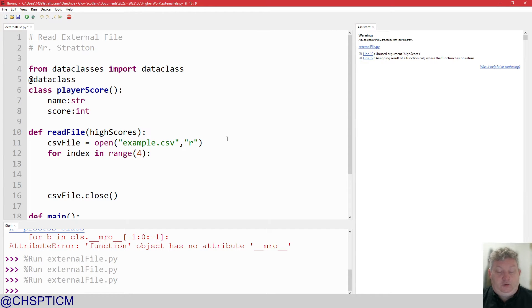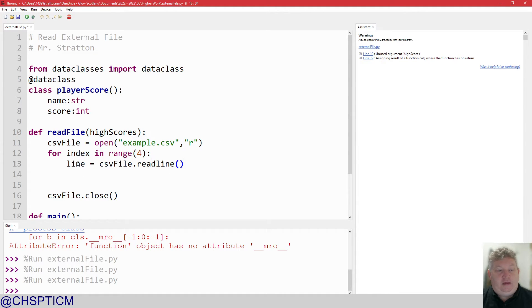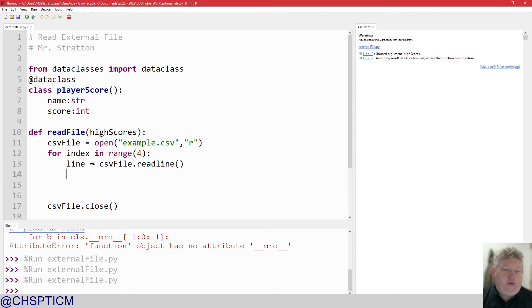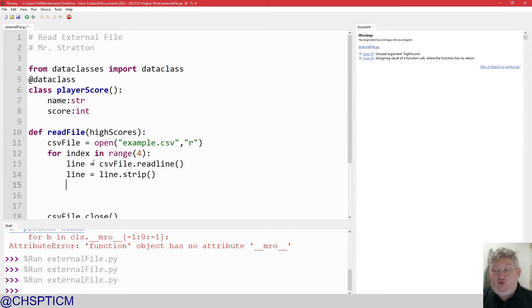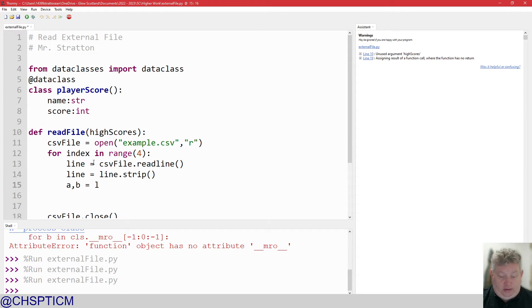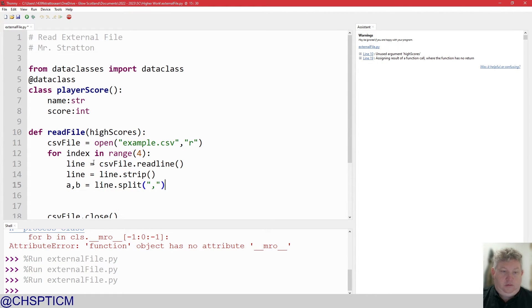So I'll put it down step by step so you can see what it looks like. Line equals csv_file.readline(). That'll store the line. Then I want to remove the control character at the end: line equals line.strip(). Now I want to split it — splitting on the comma, the CSV comma-separated value — and that's going to give me two variables, a and b. So a, b equals line.split(',').